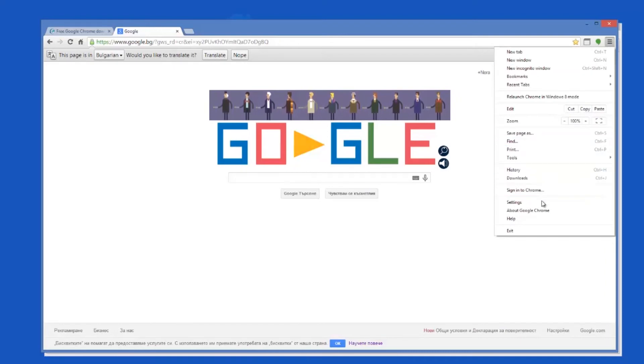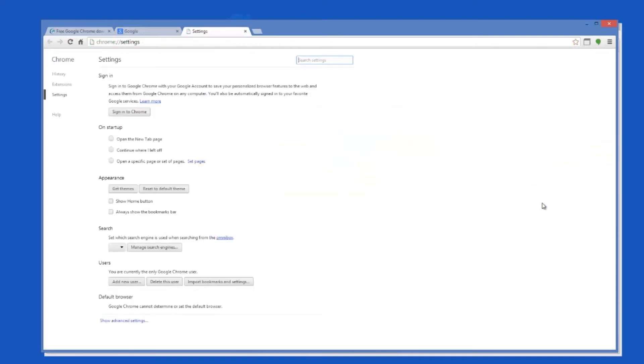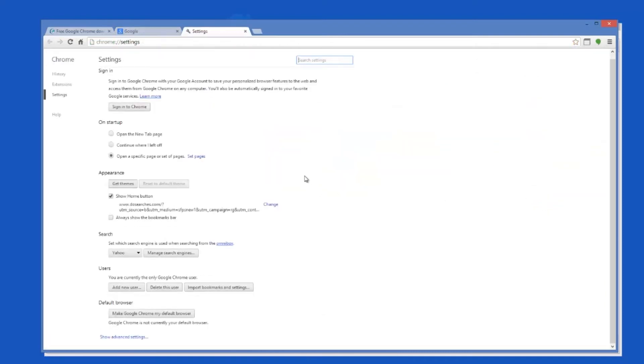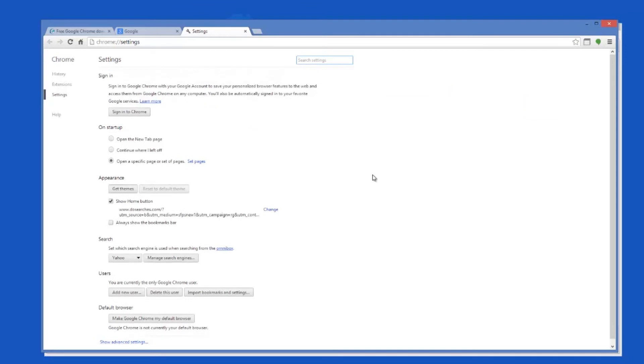There you can delete the history, change the settings, manage the bookmarks, and open new tabs.